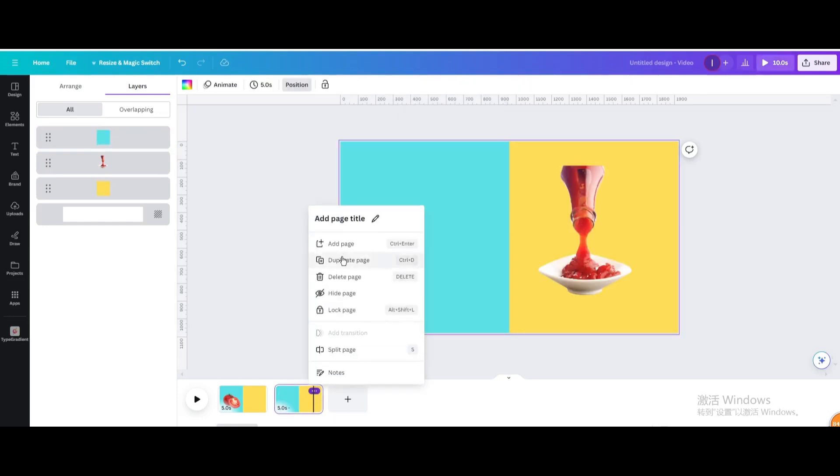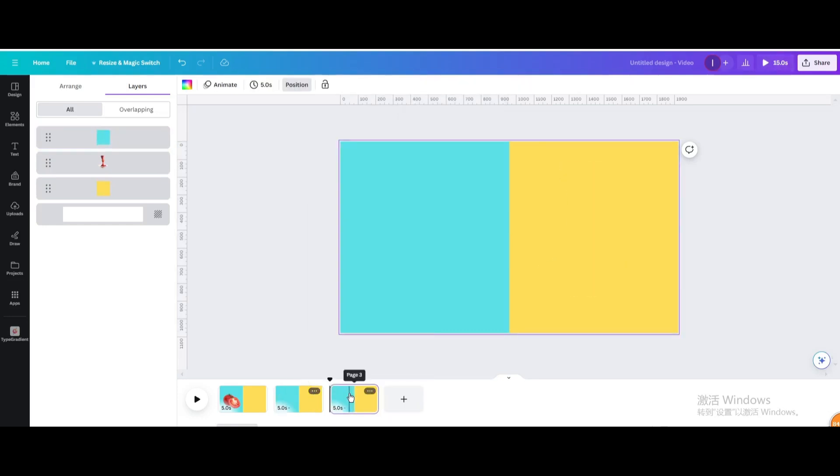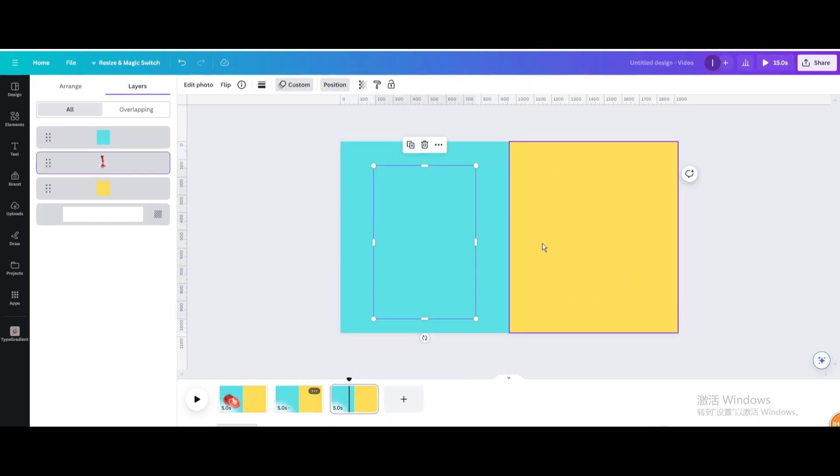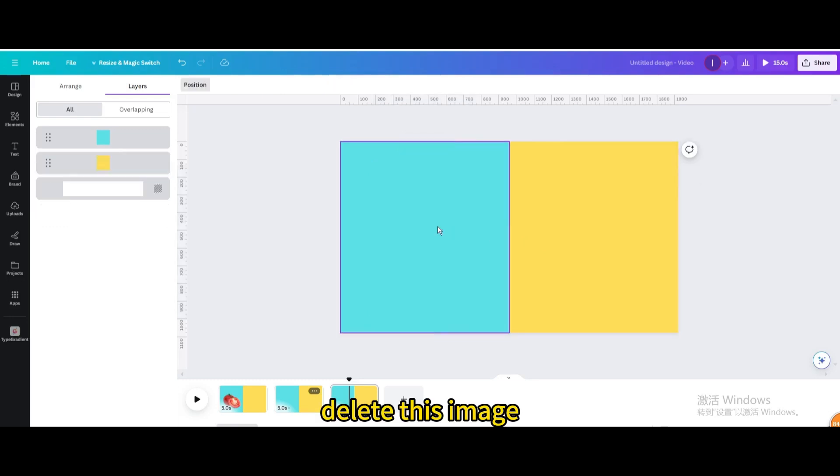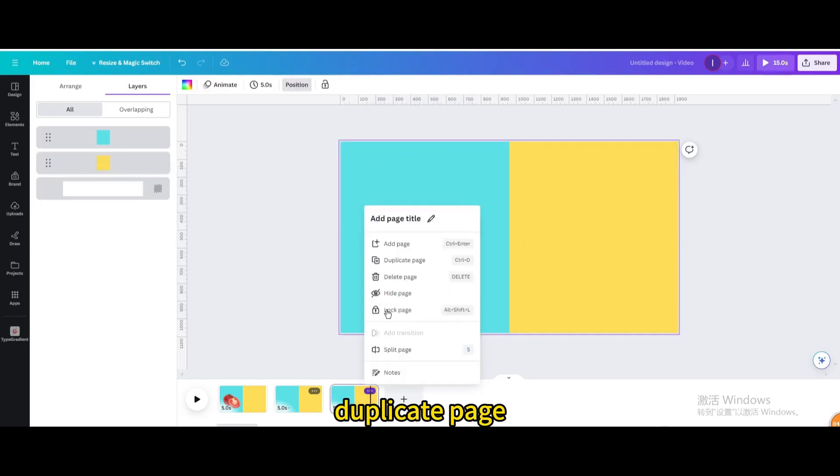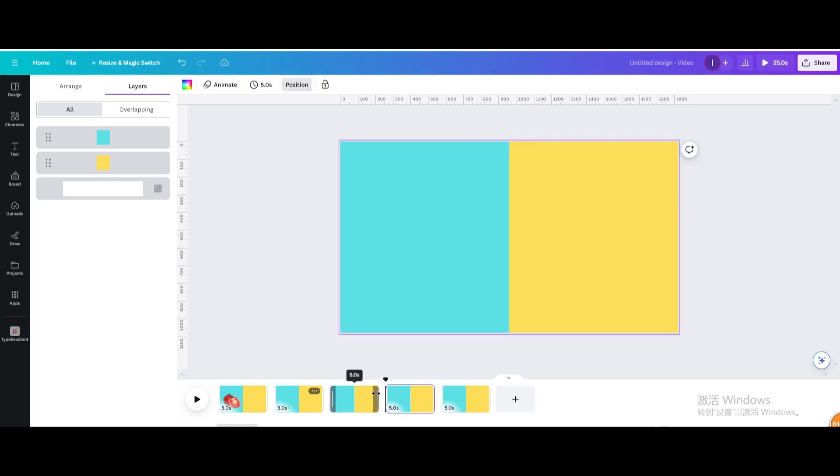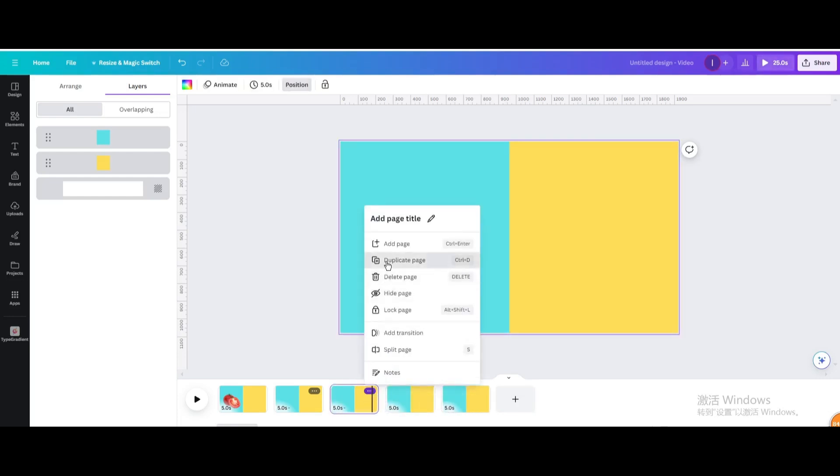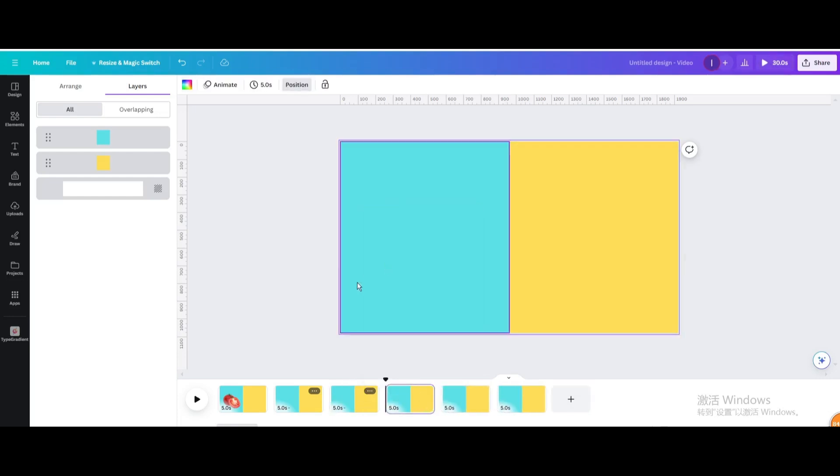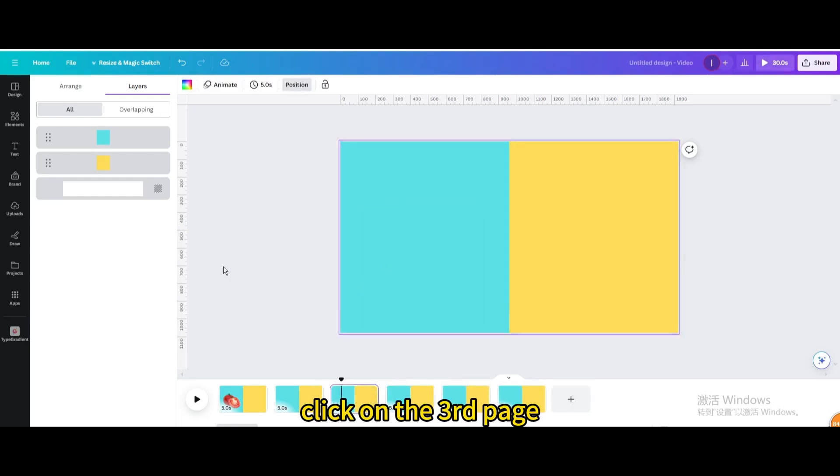Duplicate the page multiple times. Click on the third page.